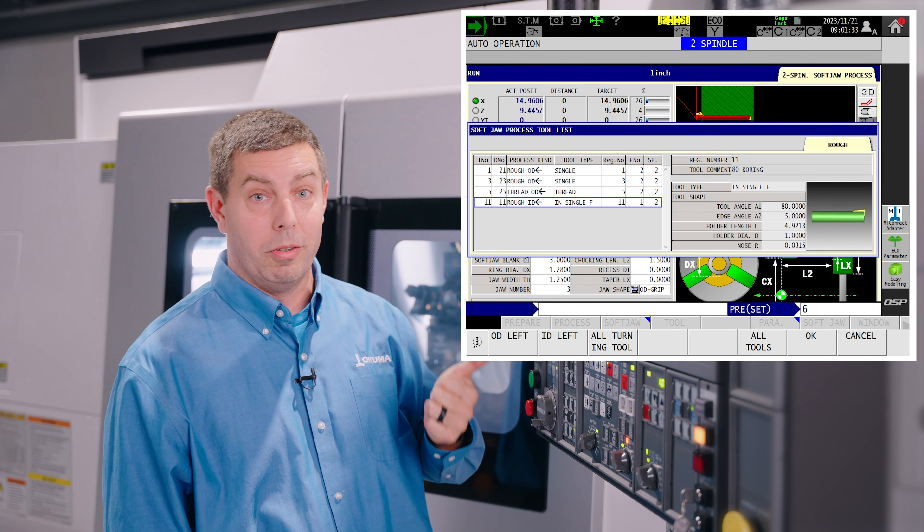Now as we walk through the interface each time you select a box it highlights the respective area over here so you know what you're setting. So just go through and set your lengths and diameters for everything you want to do.